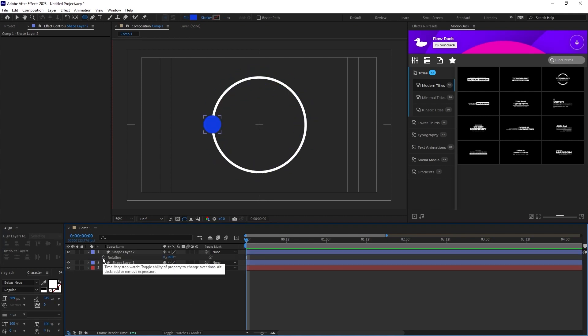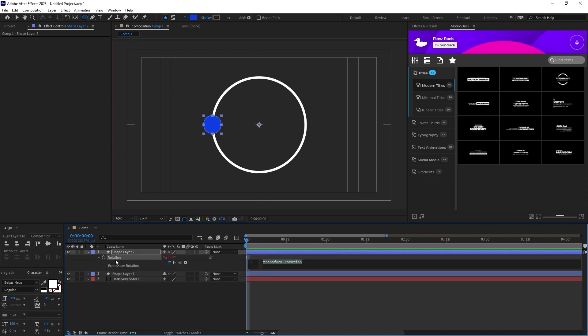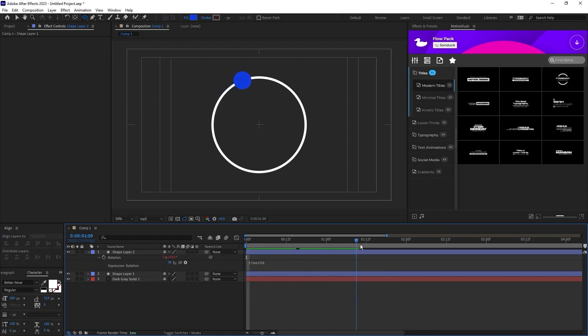Hold down the Alt key, click the stopwatch for rotation on our shape, then type in time asterisk 50 to give the shape a constant rotating animation.